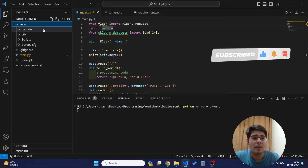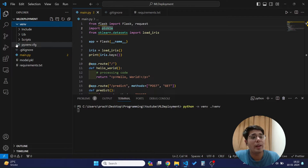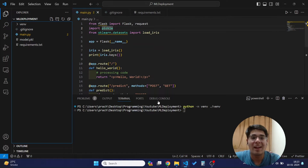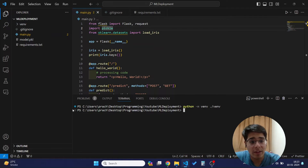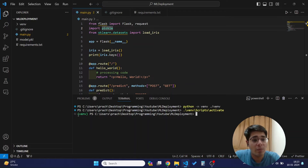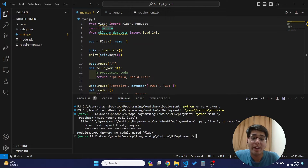The virtual environment will include things like the include folder, lib, and scripts folders. To activate it after installation, go to venv/scripts and run the activate command. Once activated, if I run `python main.py` it will give me an error that the module does not exist, because these libraries are not yet installed in our virtual environment.